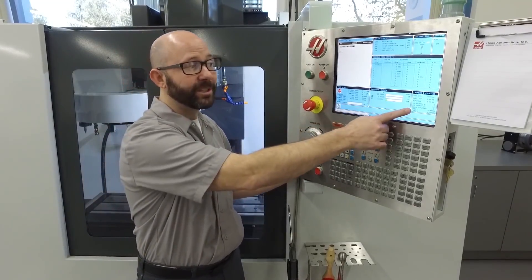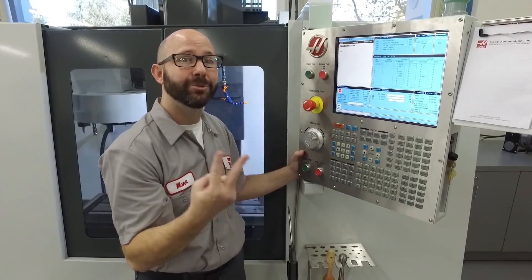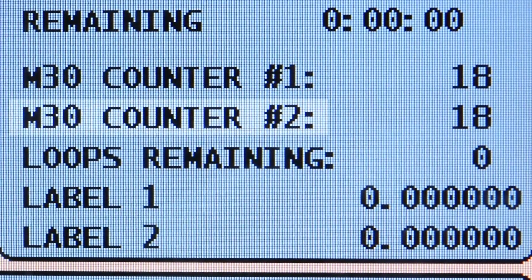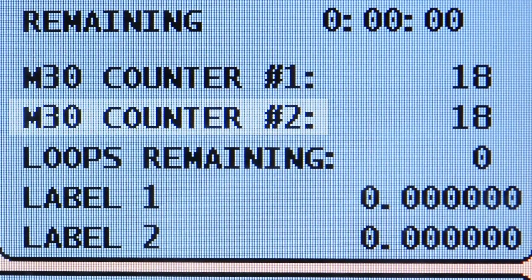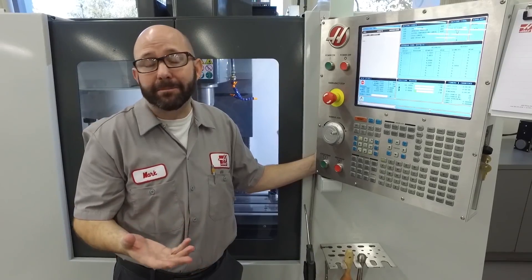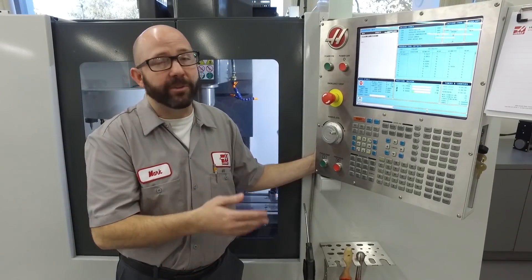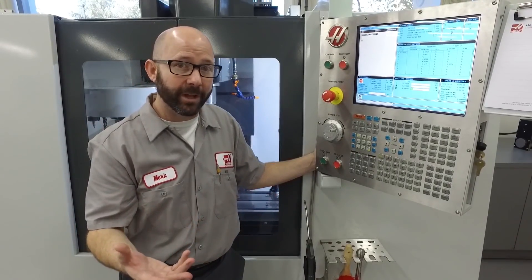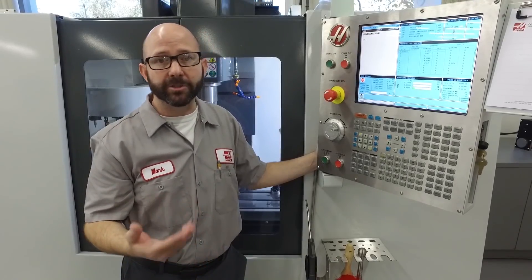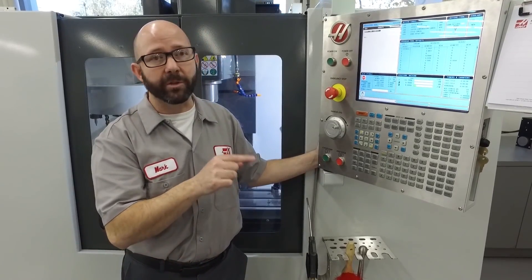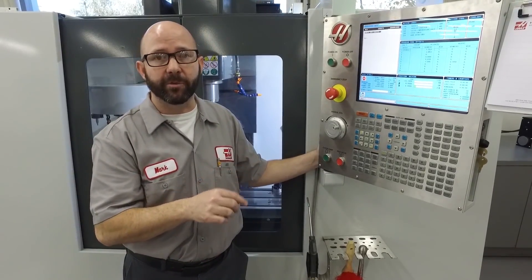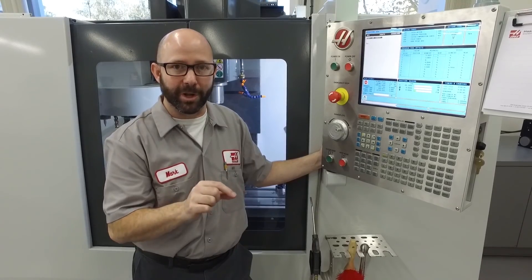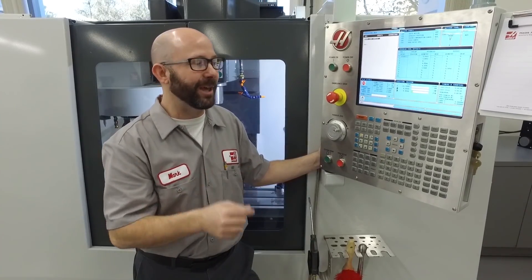Now one thing I'm noticing here is that we've got two counters. Why do we have two counters instead of one? You might keep track of the total number of finished parts that you're going to run or have run, and then also reset one of those counters for each shift so you know how many parts each shift has run. Let's go ahead and do that now.